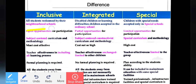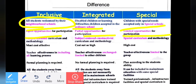What happened in inclusion? All students were welcomed by their neighborhood schools. In integrated education: disabled children and children with learning difficulties are accepted in ordinary schools, but no changes are made to what already exists. Special schools are for special children — equal opportunities; integrated schools have partial opportunities; inclusive schools have limited but collaborative opportunities. Teachers' effectiveness in special schools is unchanged; in integrated schools it is limited to groups.